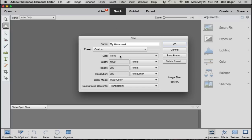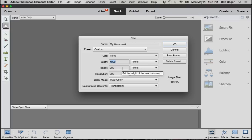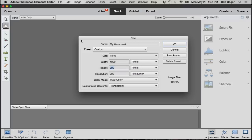A couple settings to worry about from here - width and height. I need to set the width and height of my file. I'm going to go ahead and set it to a thousand pixels wide by 200 pixels tall. You may need to set it a different size depending upon what you want to create a watermark of, but this is a good starting point and you can go from there.